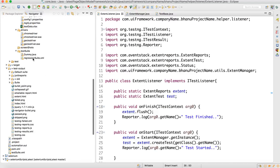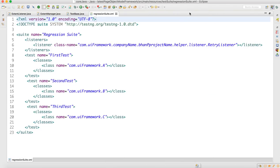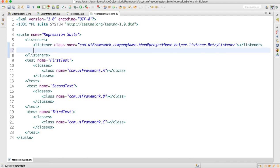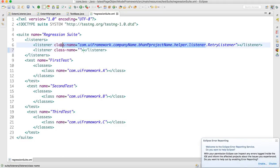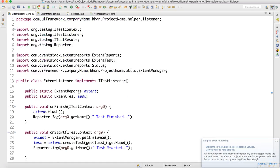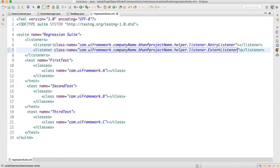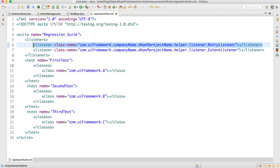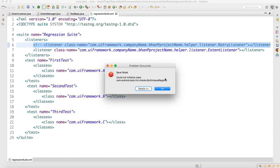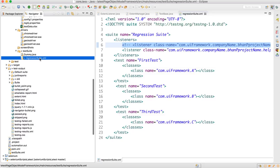Now we'll go to the regression suite XML file — which we designed a few videos back. We'll add one more listener here. You can add multiple listeners. Add the listener with the class name ExtentListener. For now, comment out the first listener using Ctrl+Backslash, and run the suite to see if the listener report gets generated.